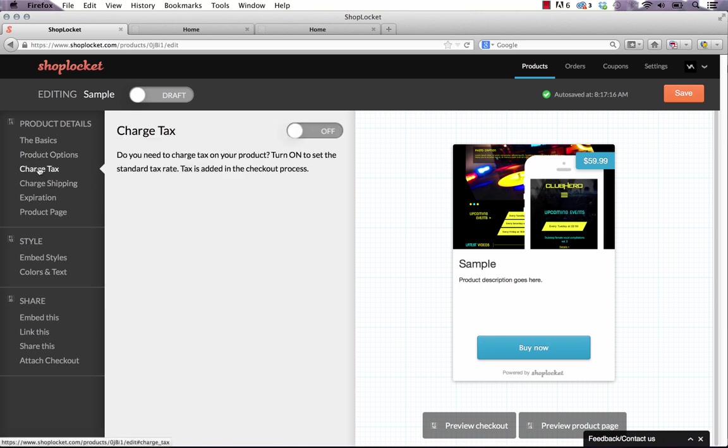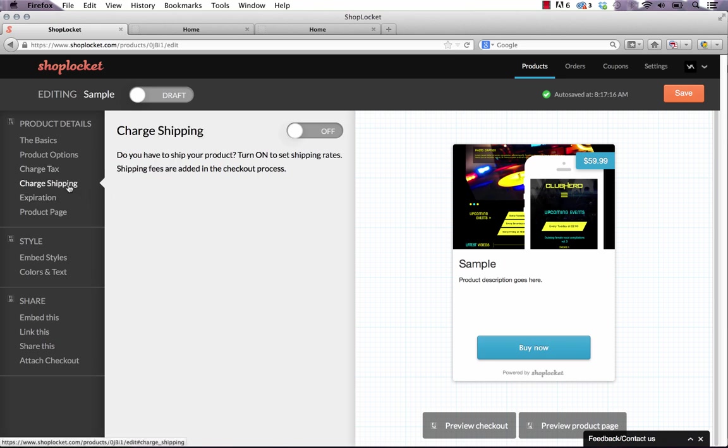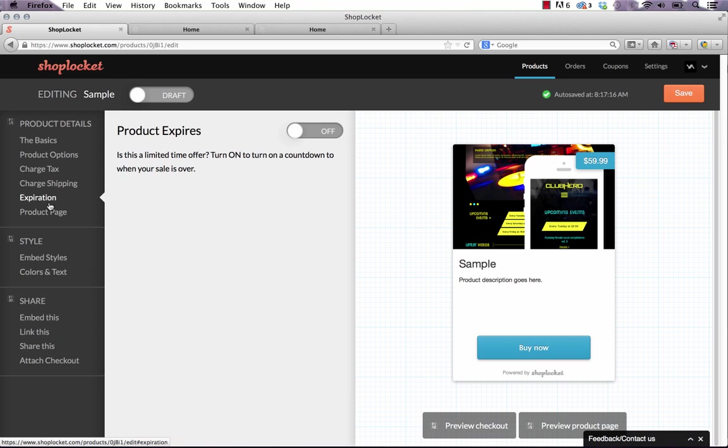We can add tax. So if you need to charge tax you can turn this on and set the rate. You can charge shipping. So you can set flat rate shipping for the whole world or you can do shipping depending on where the customer is located. We can set an expiry. So if it's a limited time offer you need to turn this on and there's actually a countdown on the sale.